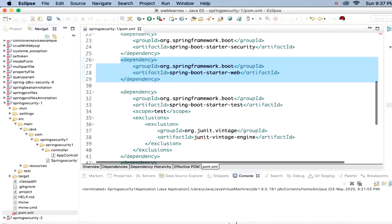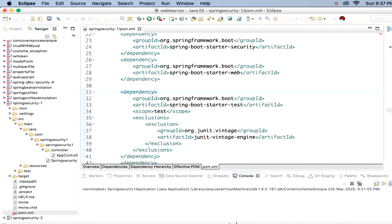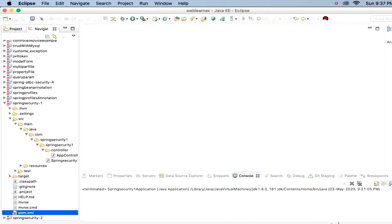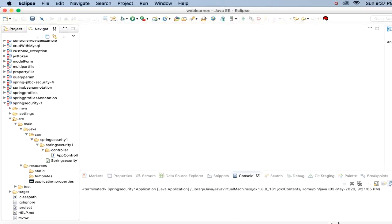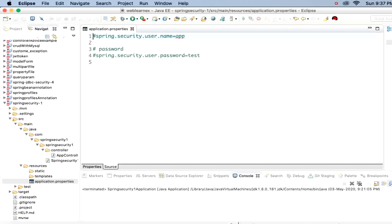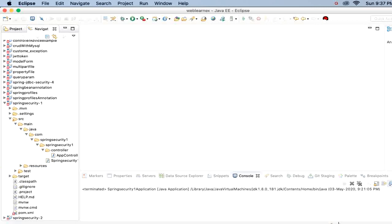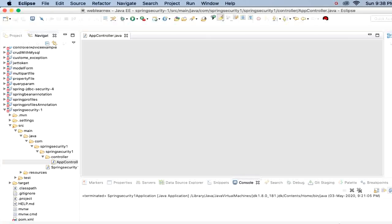There is also the testing dependency which is added automatically by the Spring Boot project. I did not add anything in my application — everything is commented out. In the templates and static folders, everything is blank. I have introduced only one endpoint, so let me open the controller.